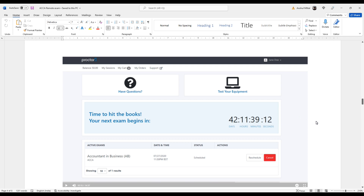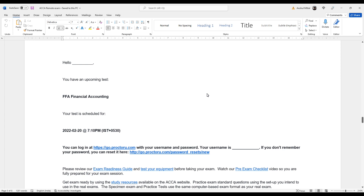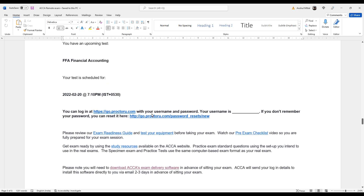After booking the session on ProctorU, when you log in you will see a page showing your exam is scheduled for a specific date and time with a countdown — days, hours, minutes, and seconds remaining. At this stage, the first important thing to do is test your equipment. Click 'Test your equipment' — this is very important even if your system already meets the spec. Four options will appear: computer, microphone, camera, and internet. If all four are ticked, that means your system is fully ready.